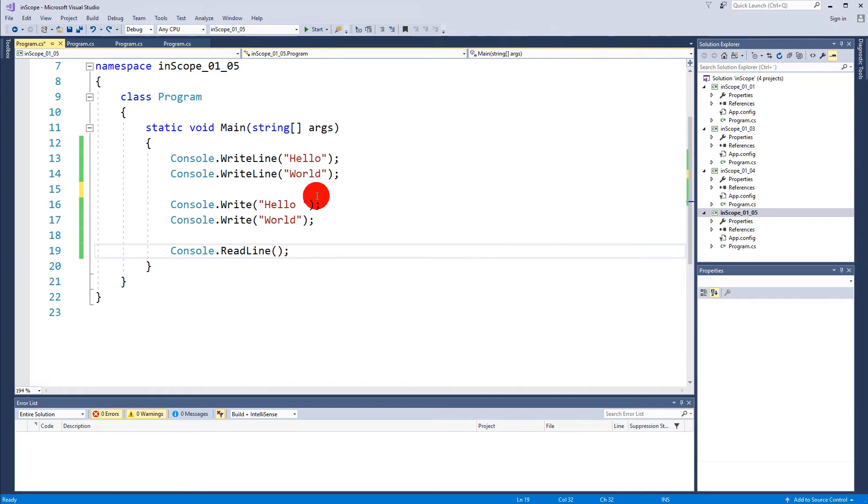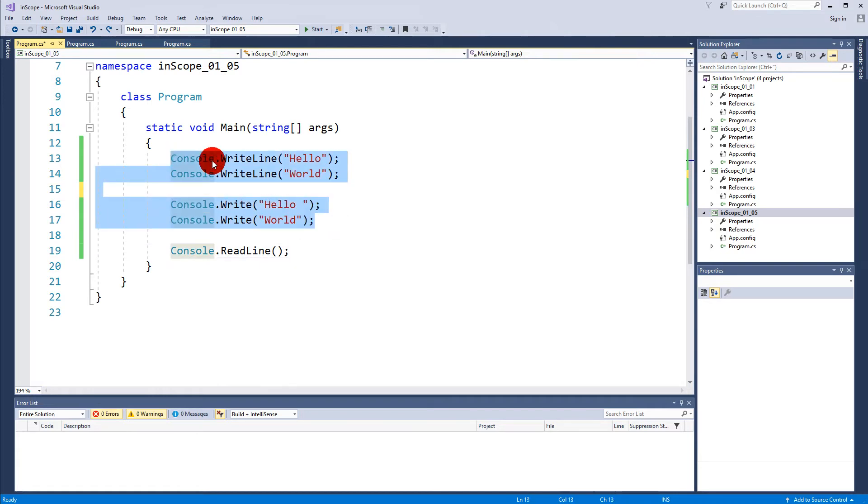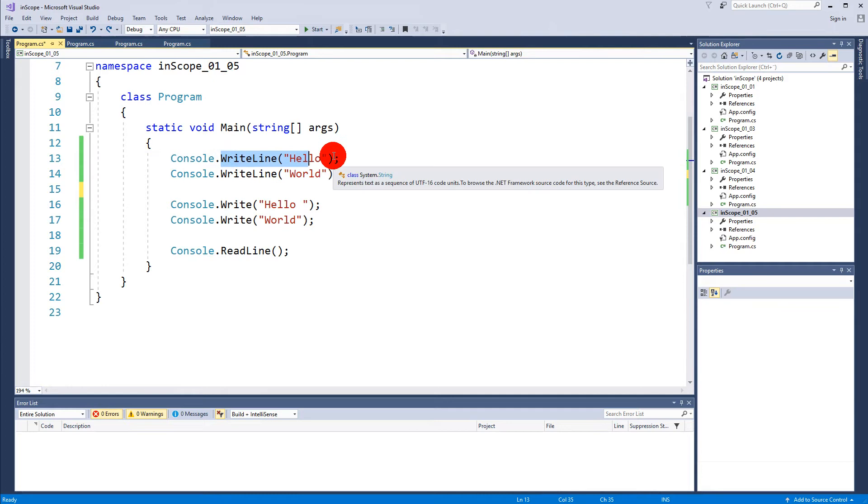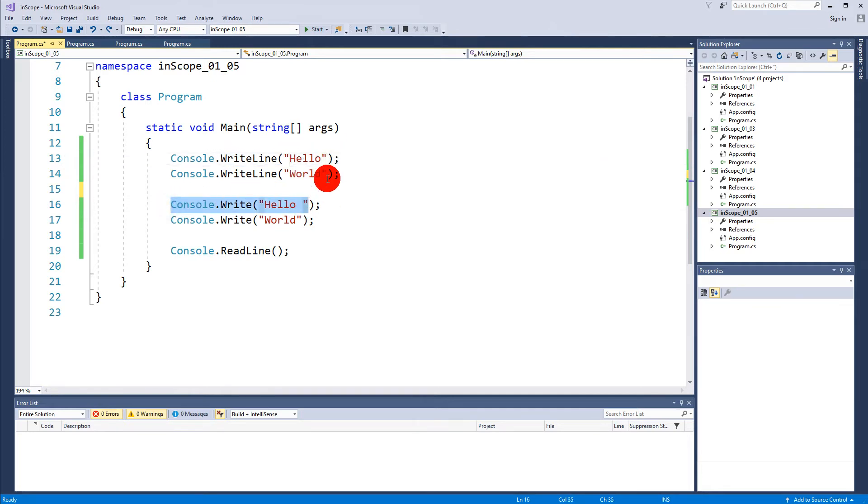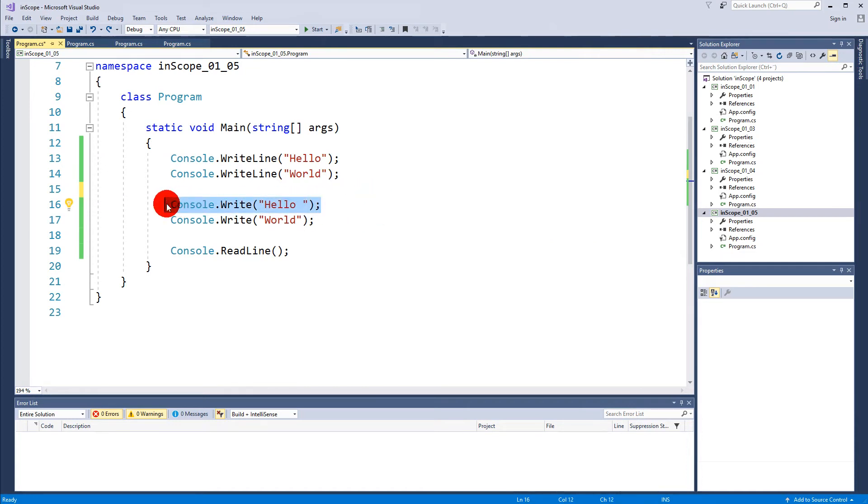Based on this we can conclude that WriteLine makes a new line after when it's done writing, when Write doesn't make a new line. That means that I would be able to actually say Console.Write "hello" and...